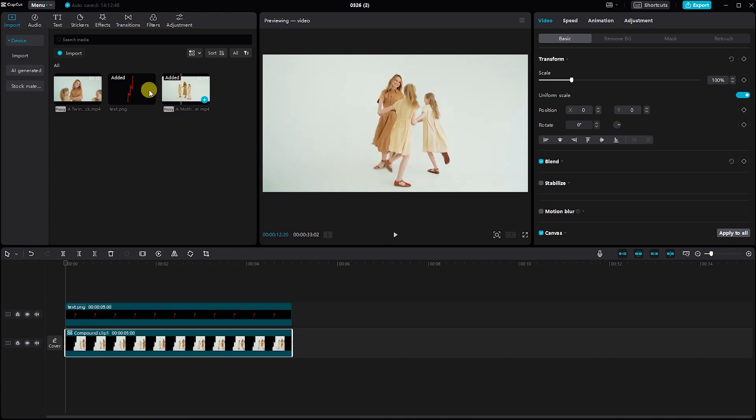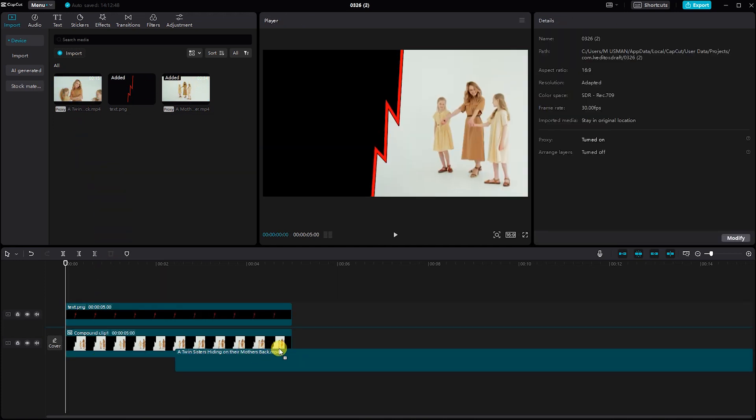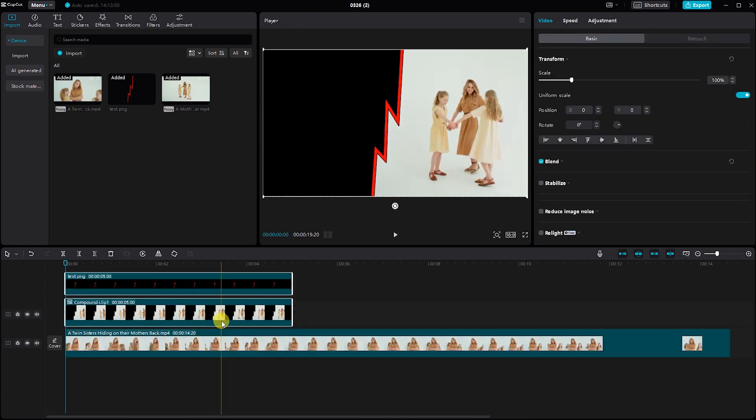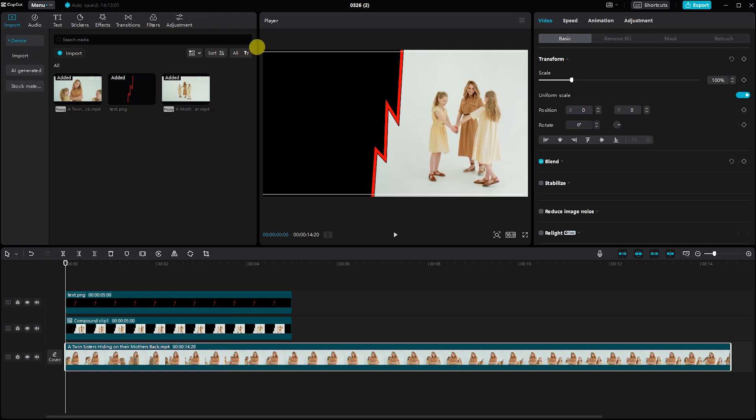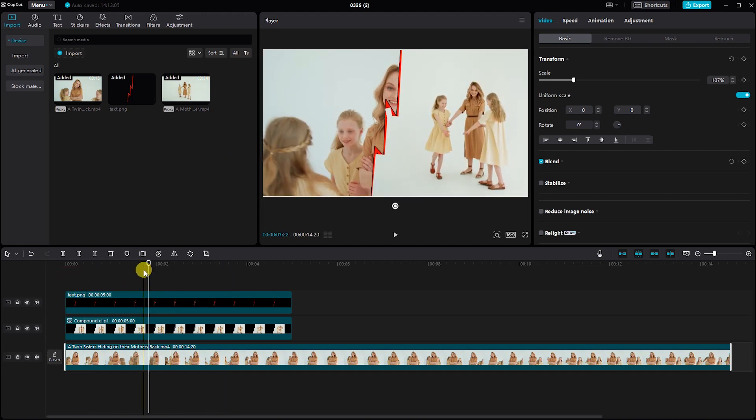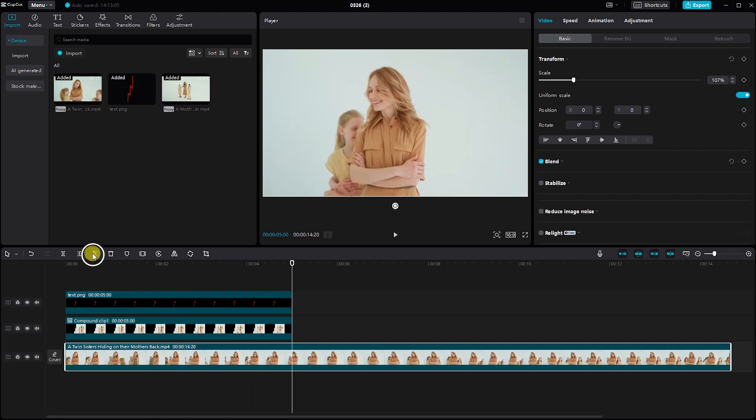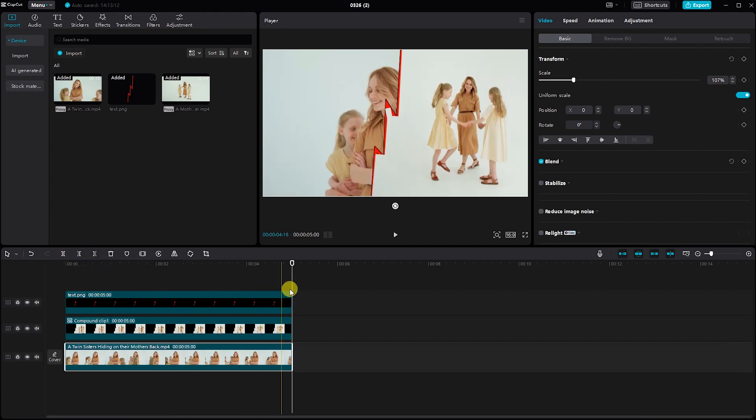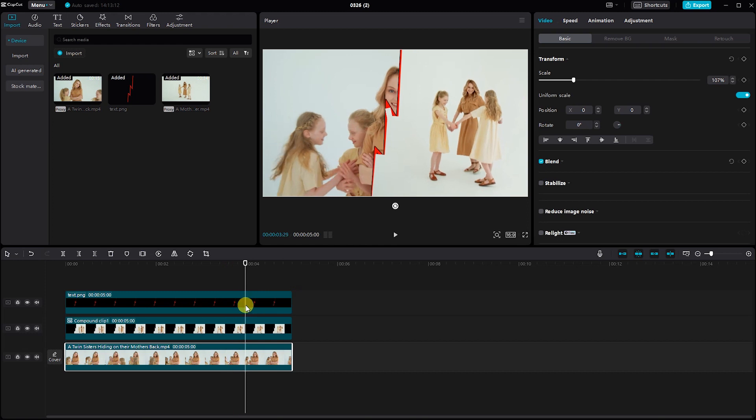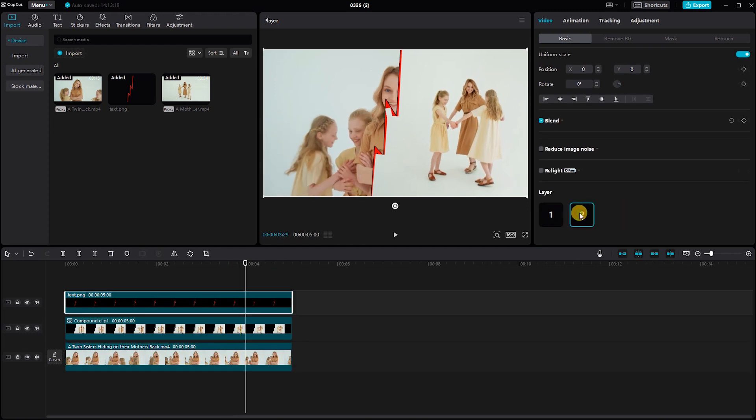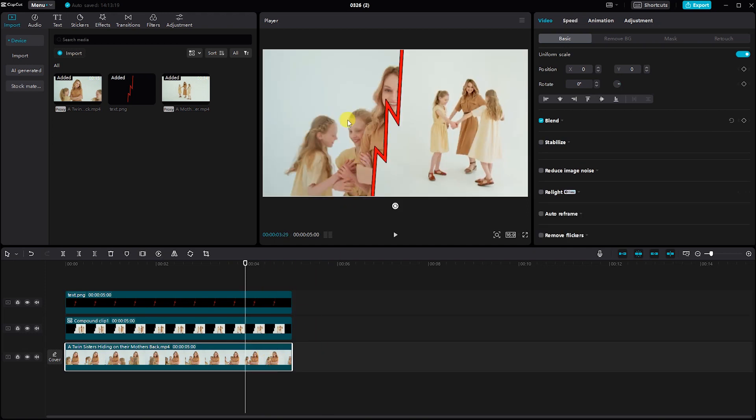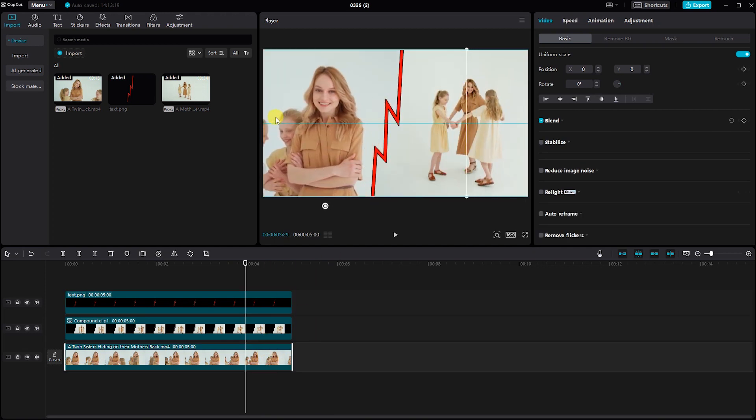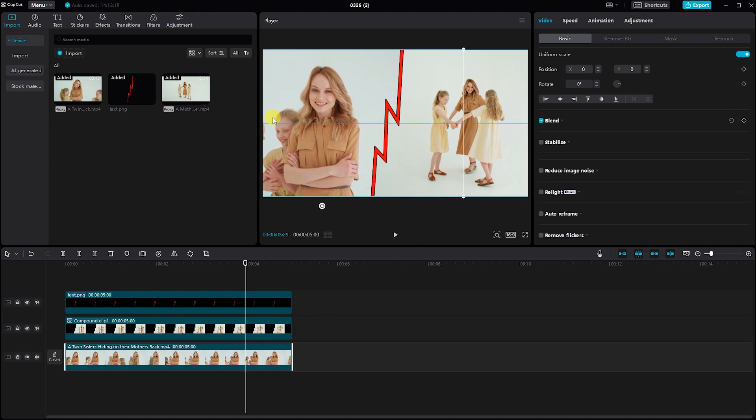Now, drag and drop the second video onto the timeline. Select the PNG image and set the layer option to ensure it stays on top of the videos as desired. Adjust its position and duration as needed to fit alongside the first video on the split screen.